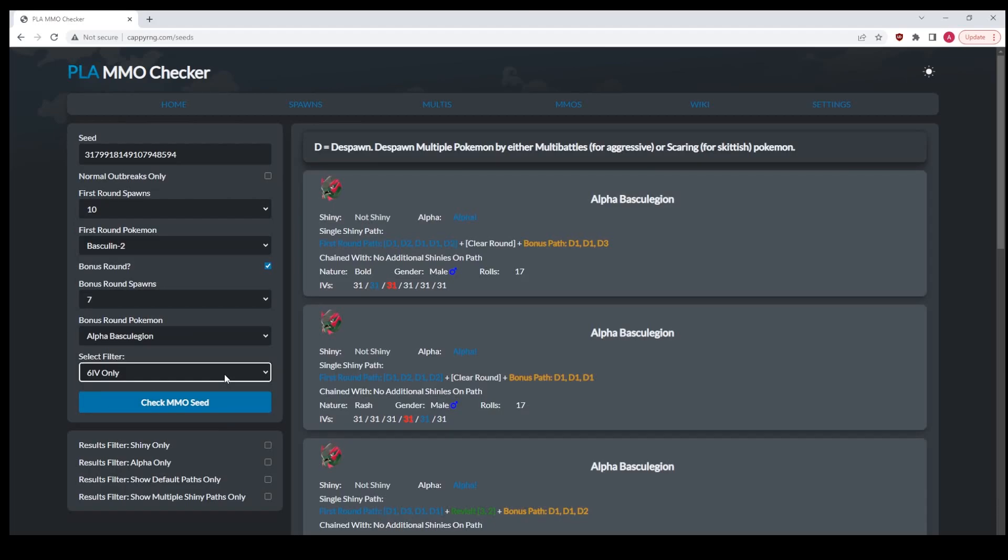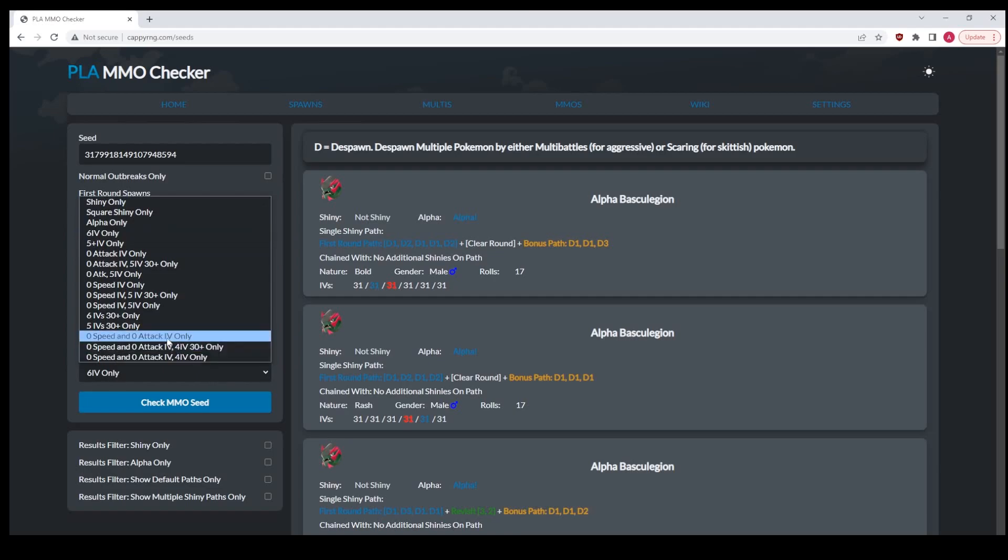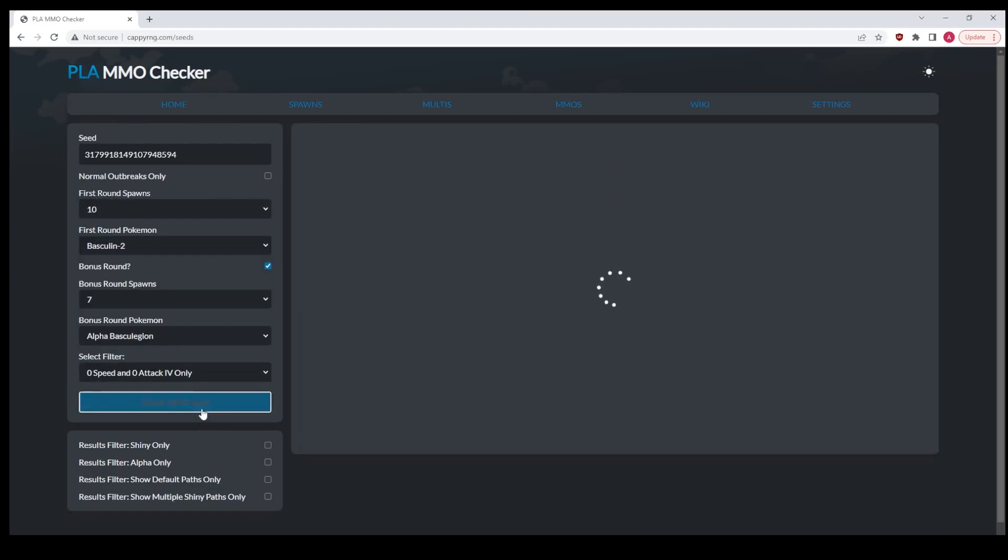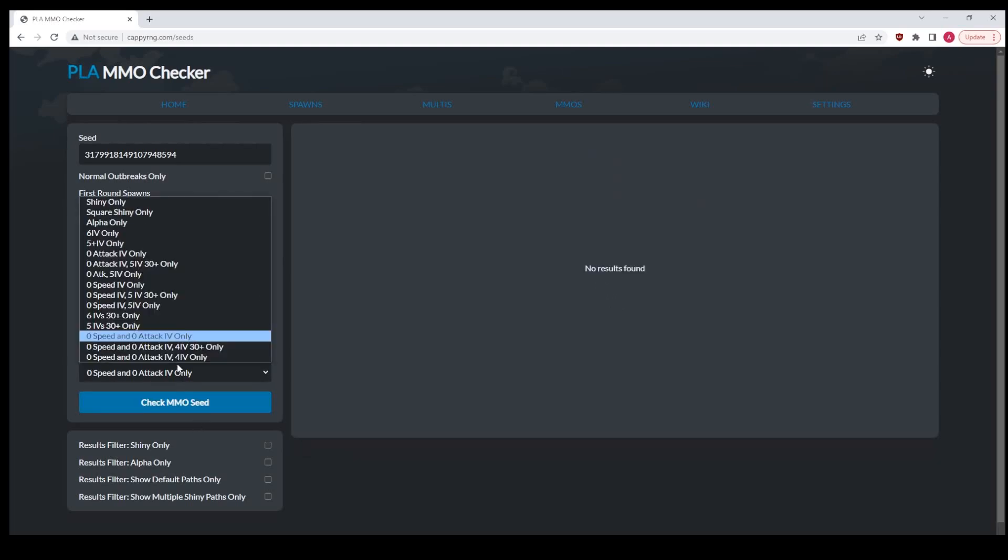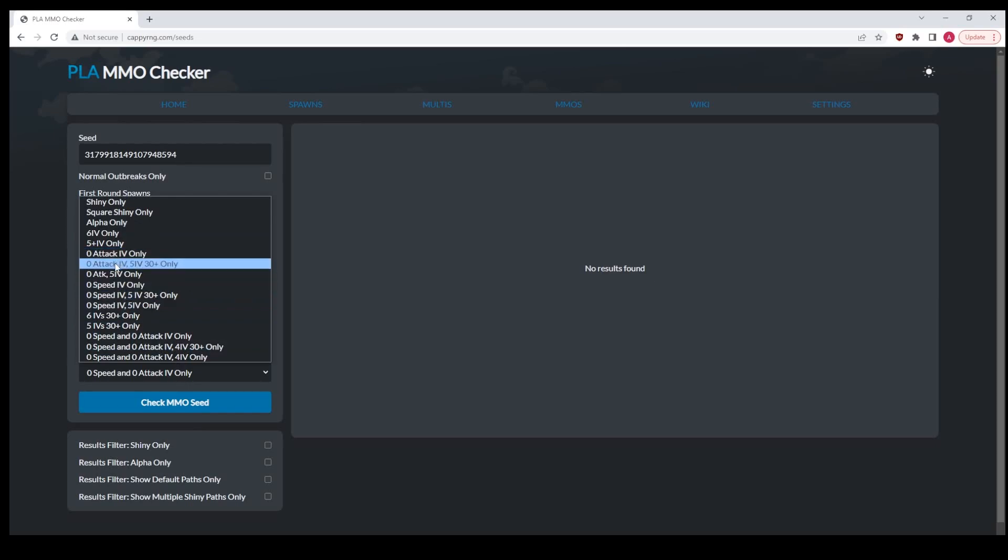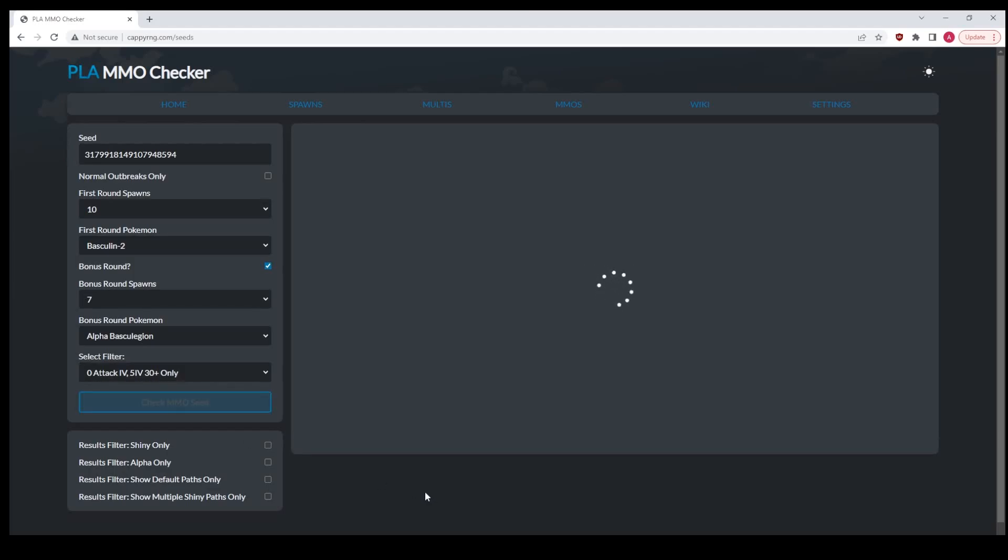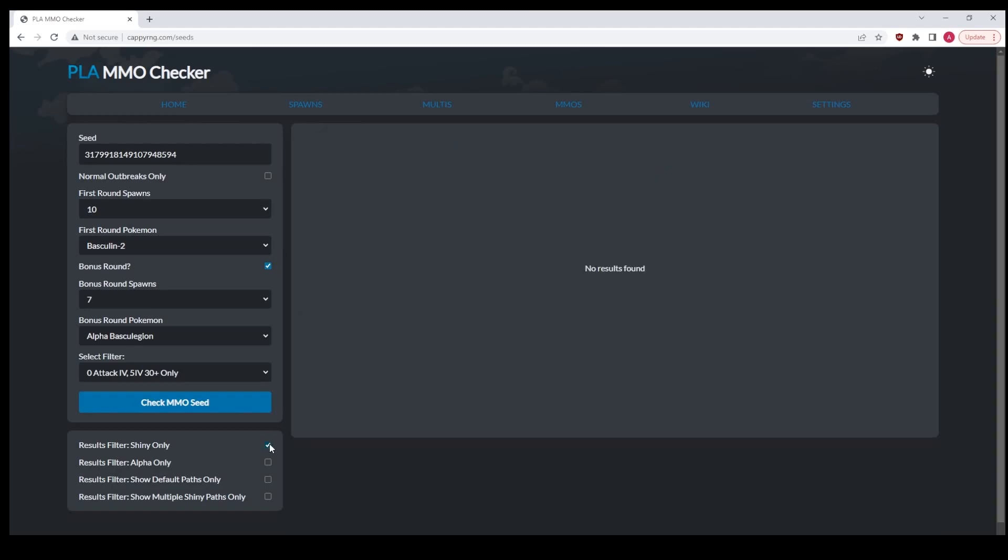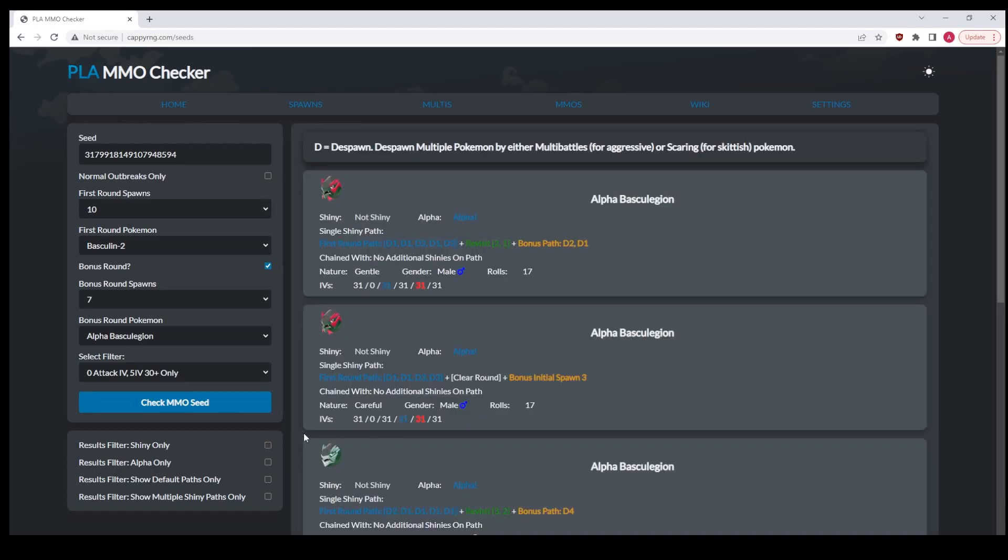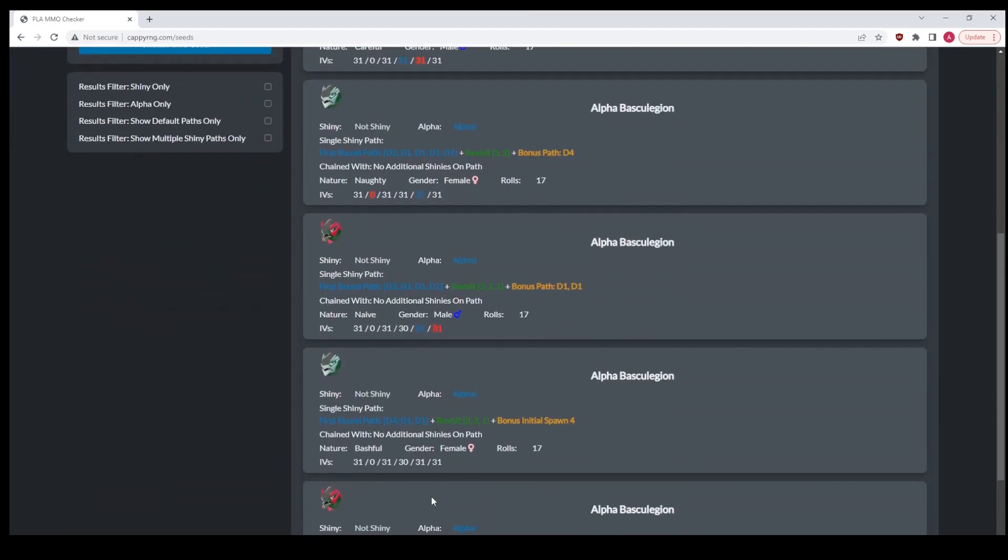If you want a shiny six IV Pokemon, you can search for that. If you are insane and you want a zero speed, zero attack, you could do that. Let's see, we have no results found because that's fairly rare. But let's say we want a zero attack with five IVs that are 30 plus. Go ahead and search for that, and hey, we do get some.